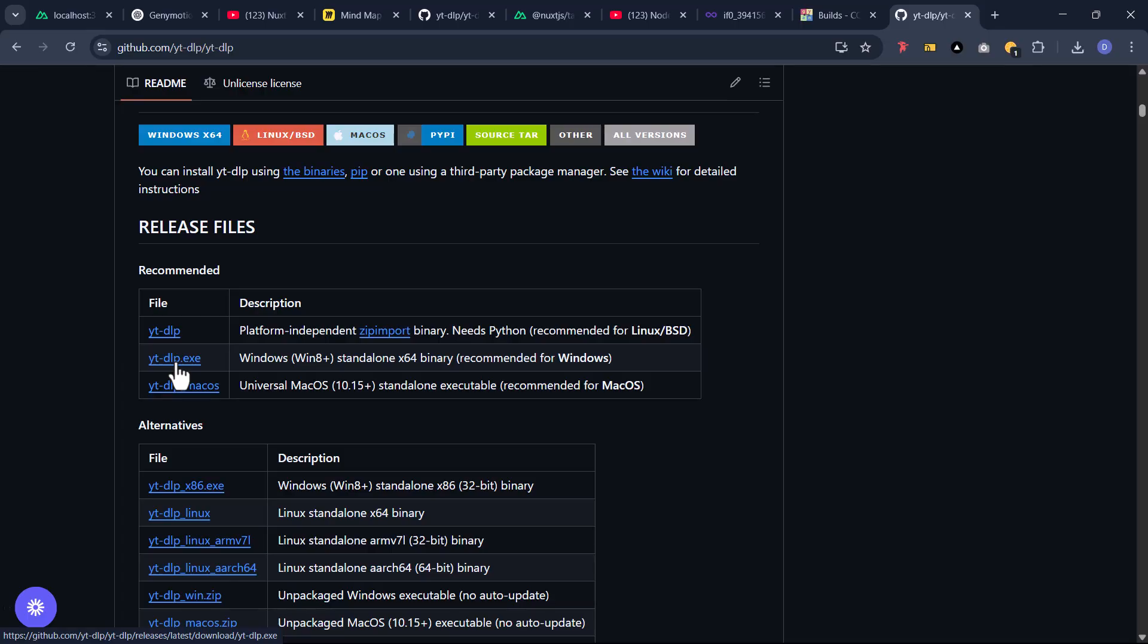I'm going to tap on the one with the exe extension. I've already set it up on my machine, but just to show you how it's done, I'm going to download this package again.